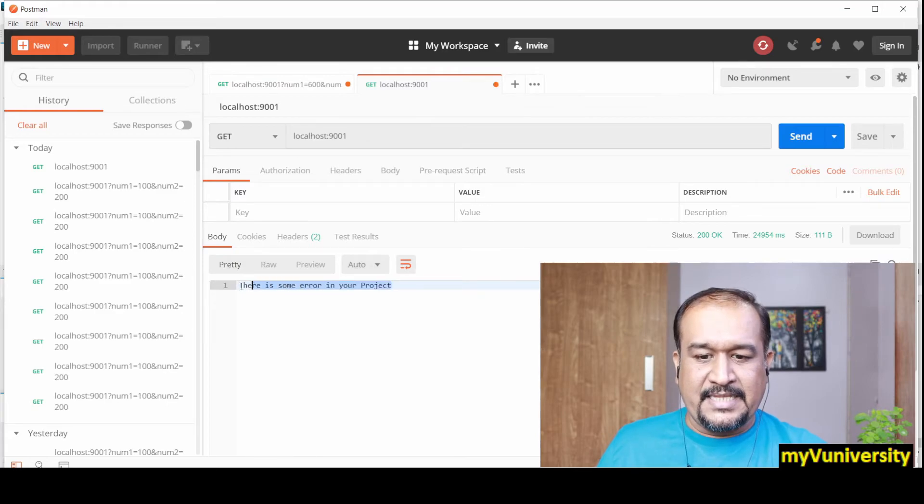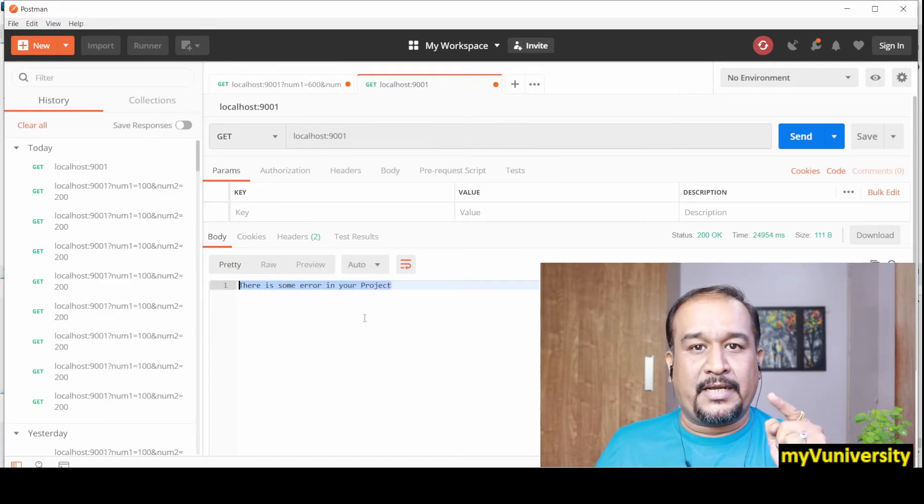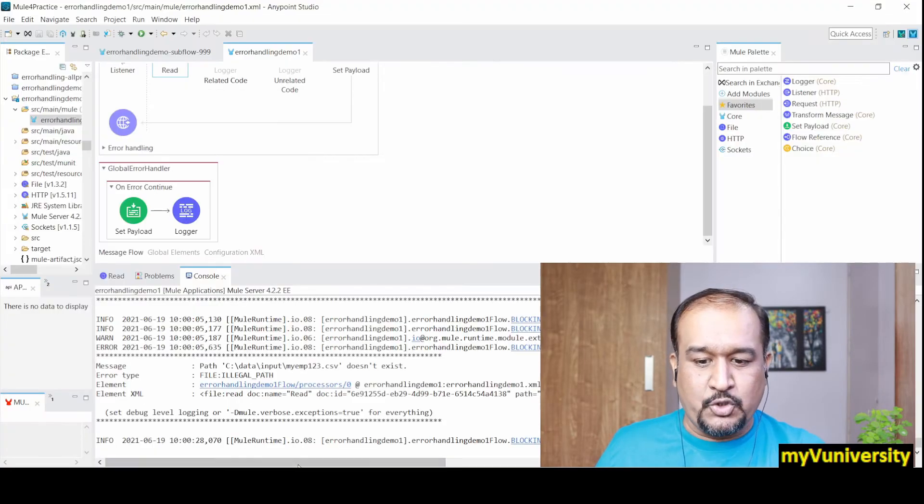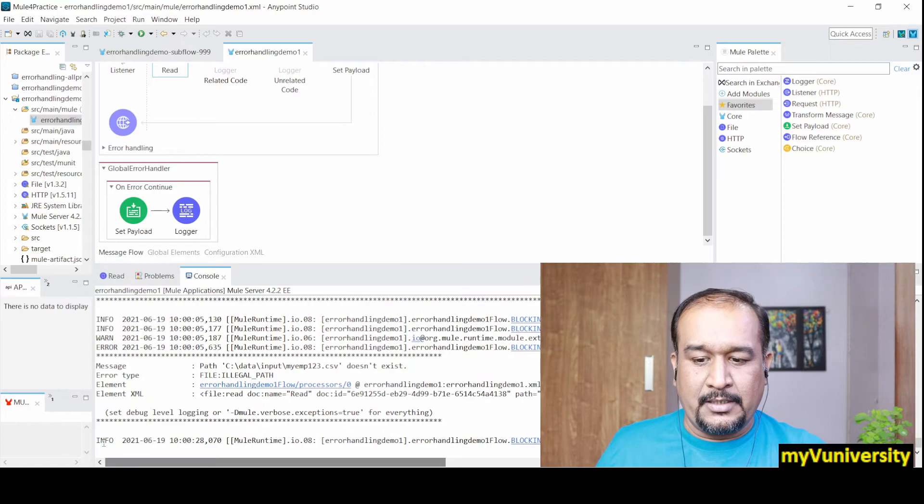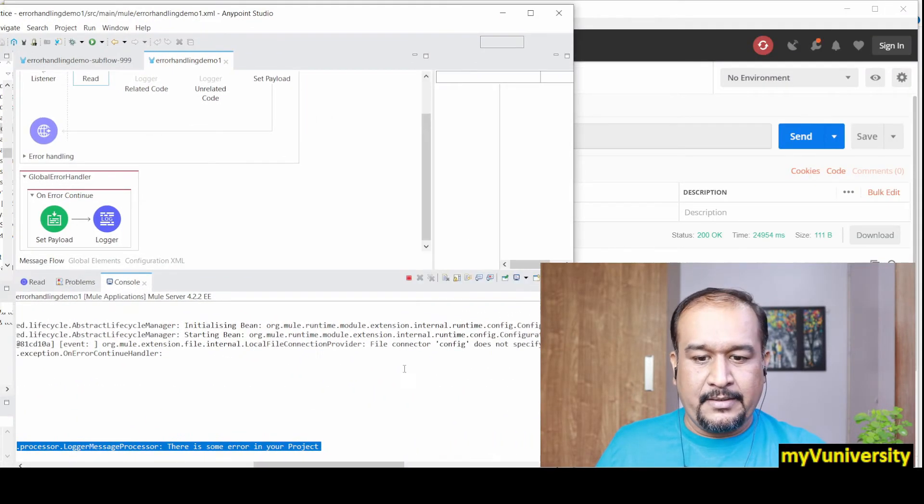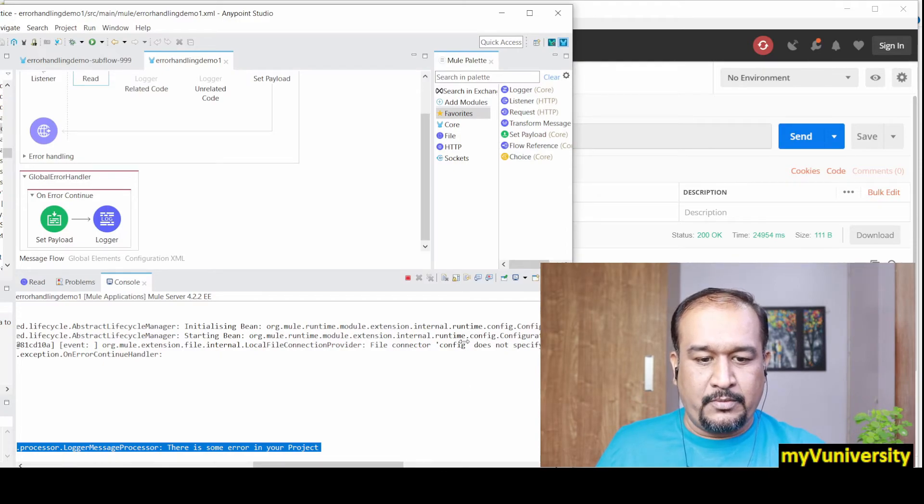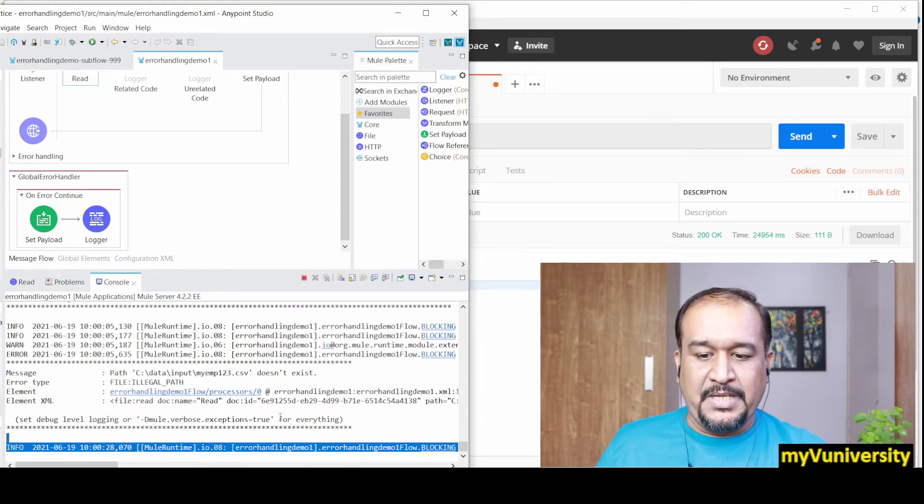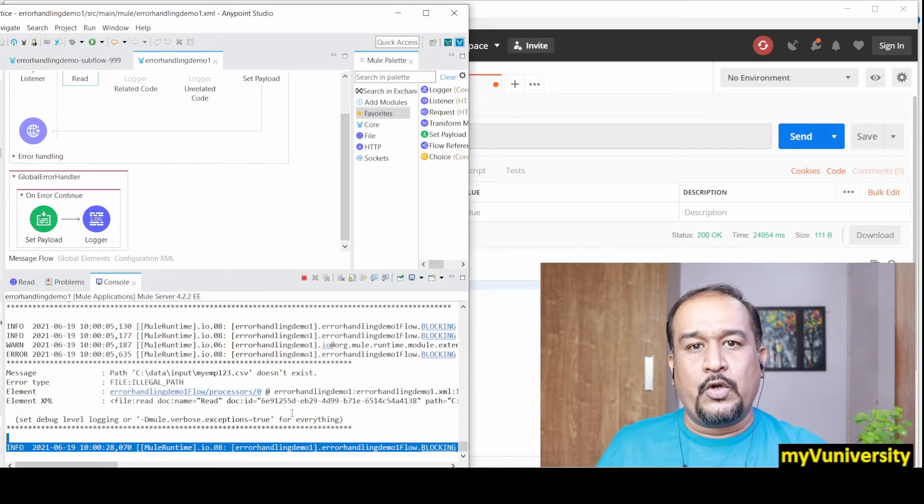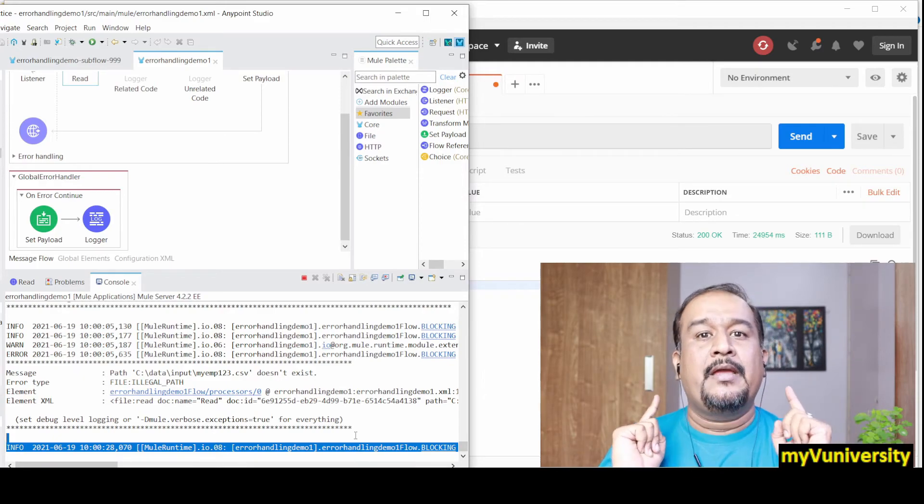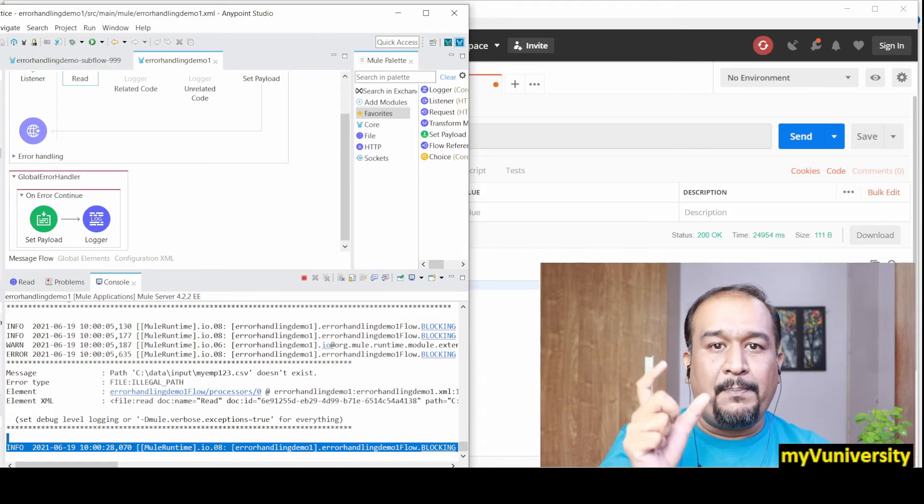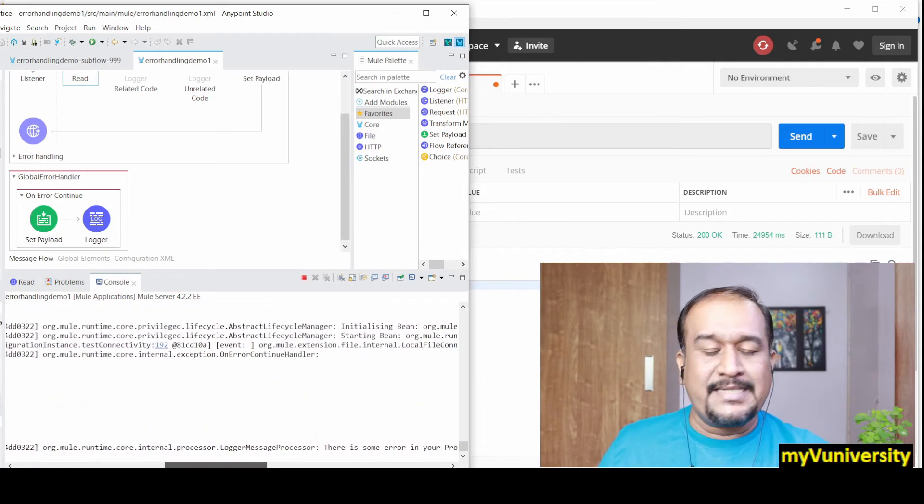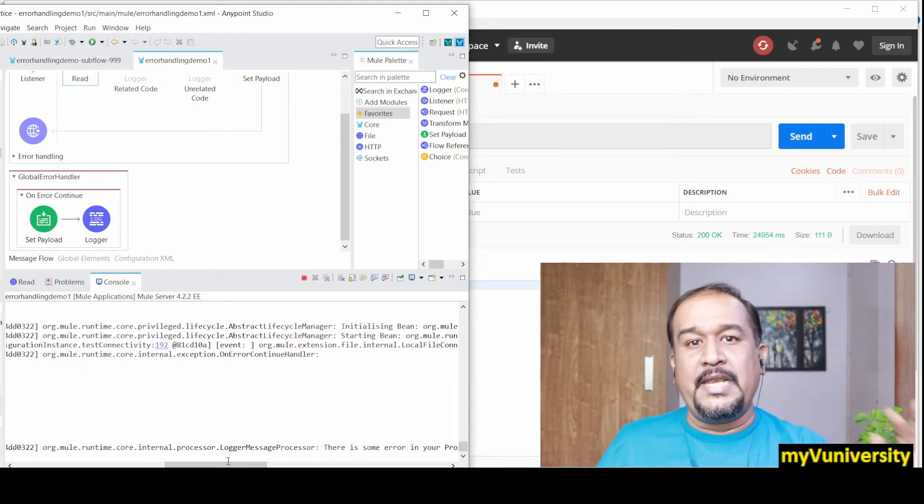Yes, 'there is some error in your project' - this is the message from the global handler. You can see this message. That means it is not allowing your project to abnormally terminate. The end user is not getting any system error - it's getting a proper user-friendly error. That is normally closing the project, it's not abnormal termination.